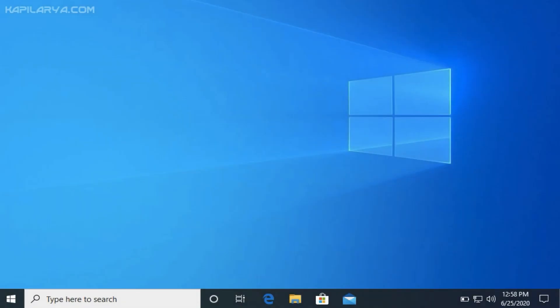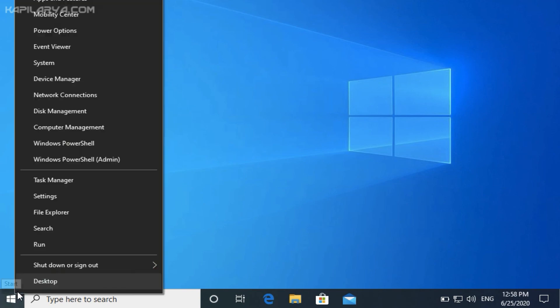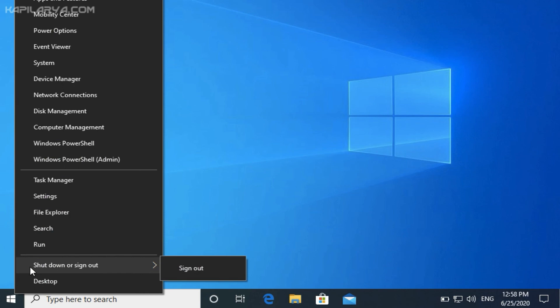Okay, so I have now signed into the local account, the standard user account. And if I right click on the shutdown or sign out, I do not have the option of shutdown. I can only sign out of this account.